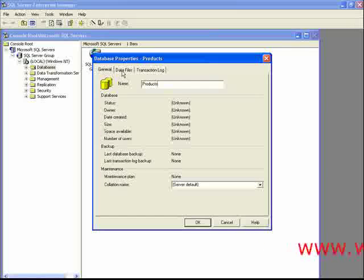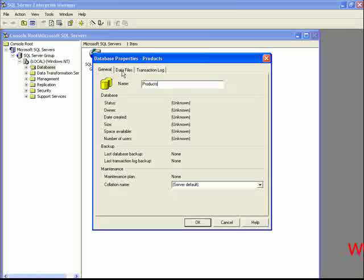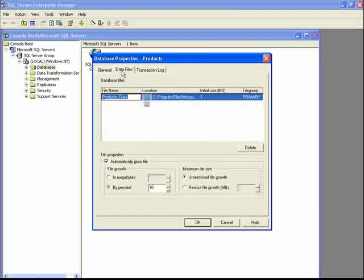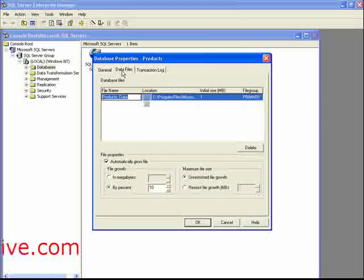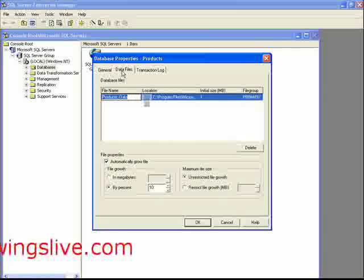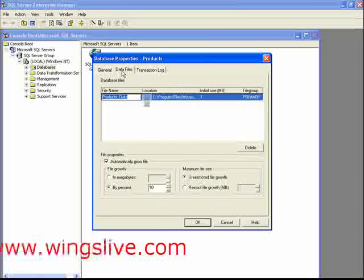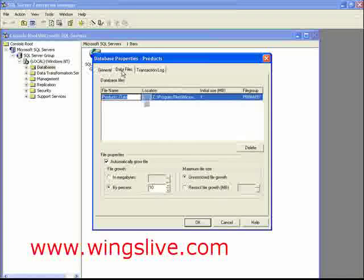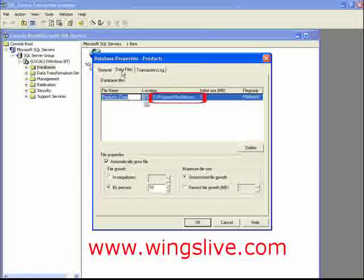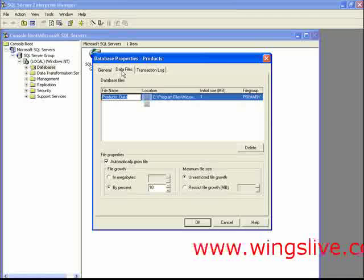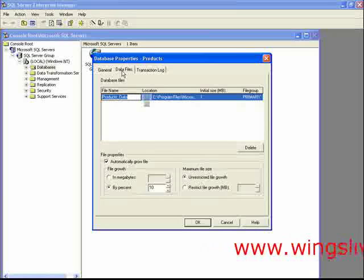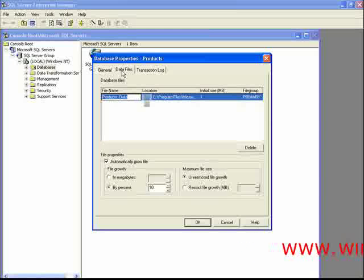Now we can set the location of the database files and growth settings by clicking on the Data Files tab. By default, our new database will be created at this location. We can change this to any location when needed.